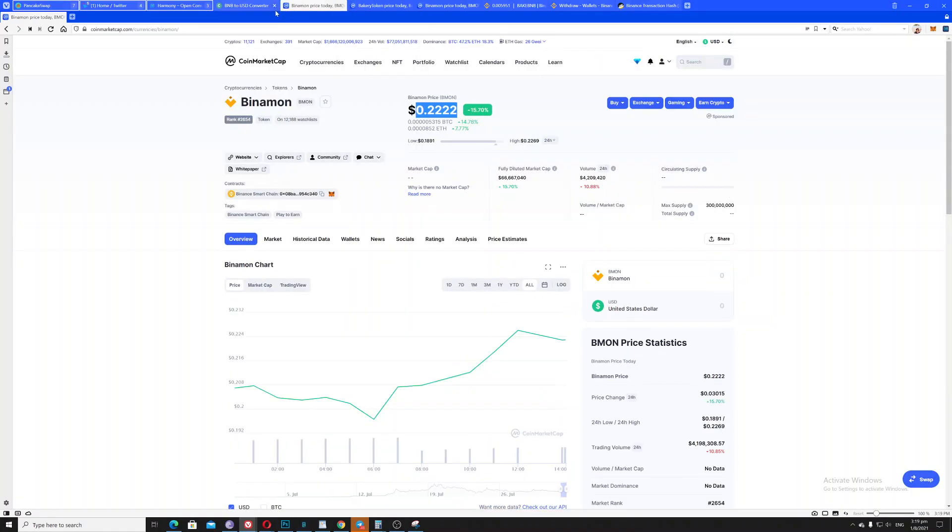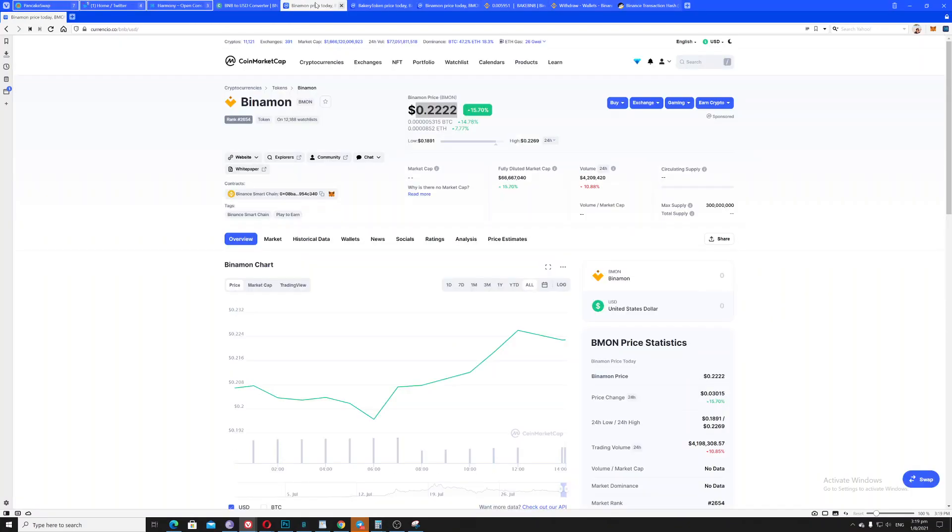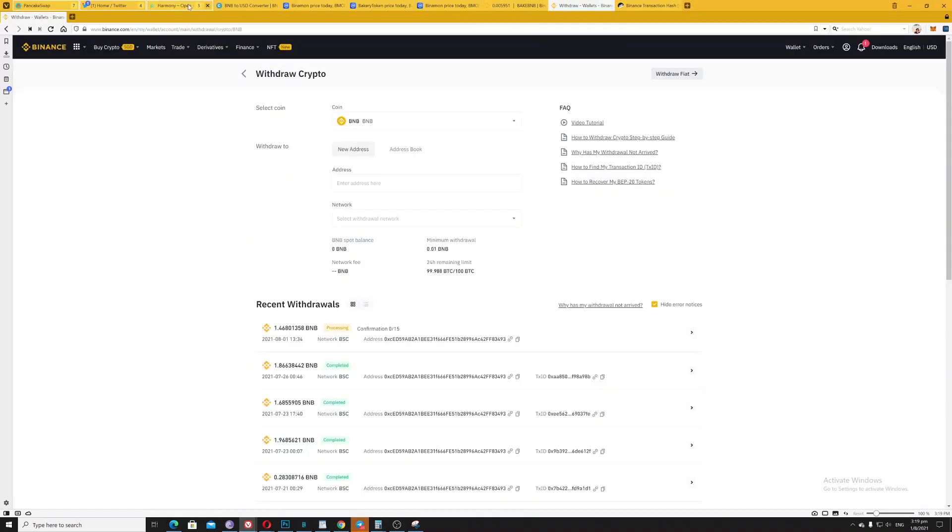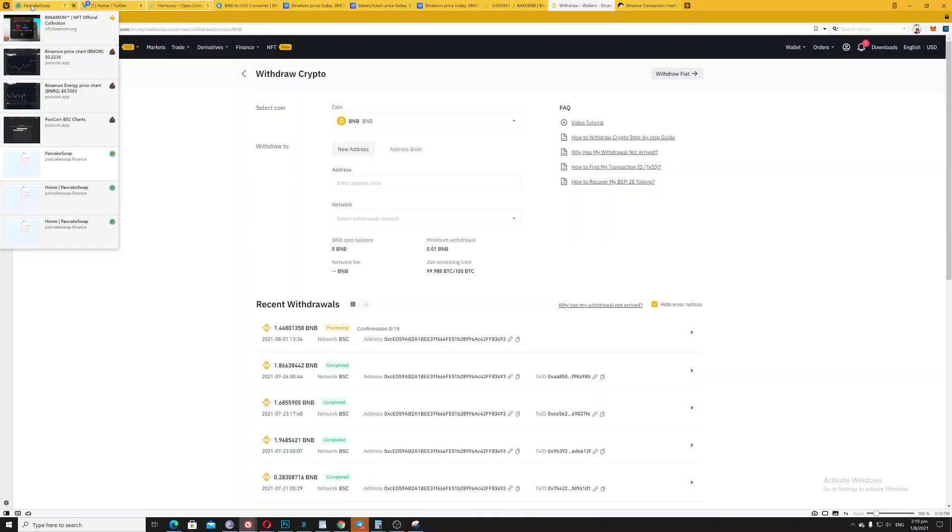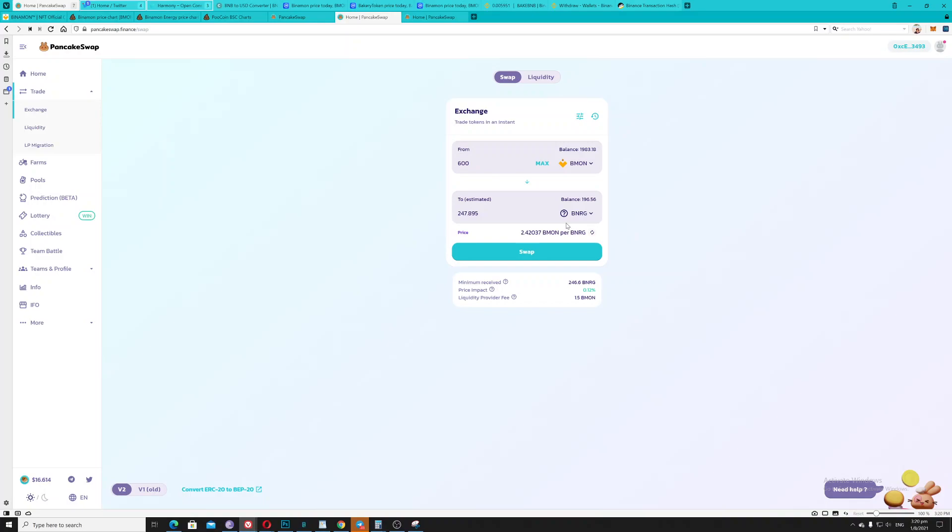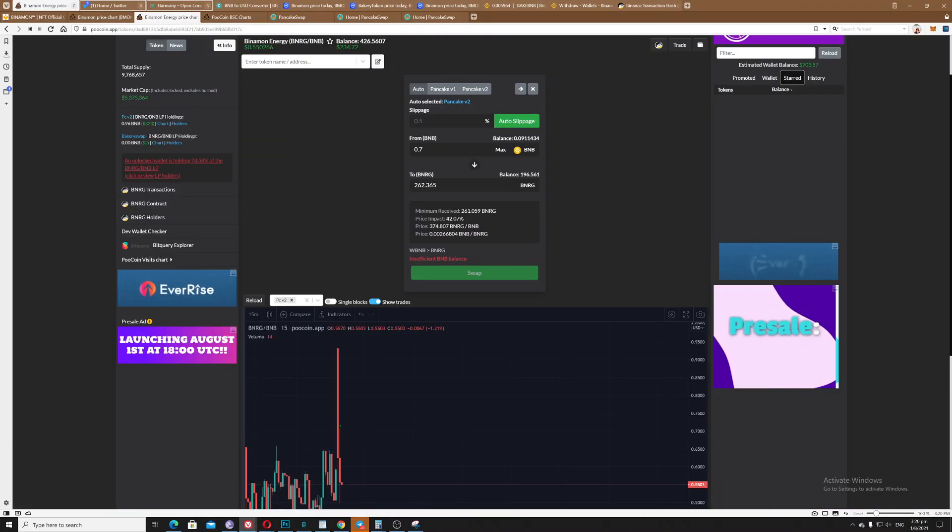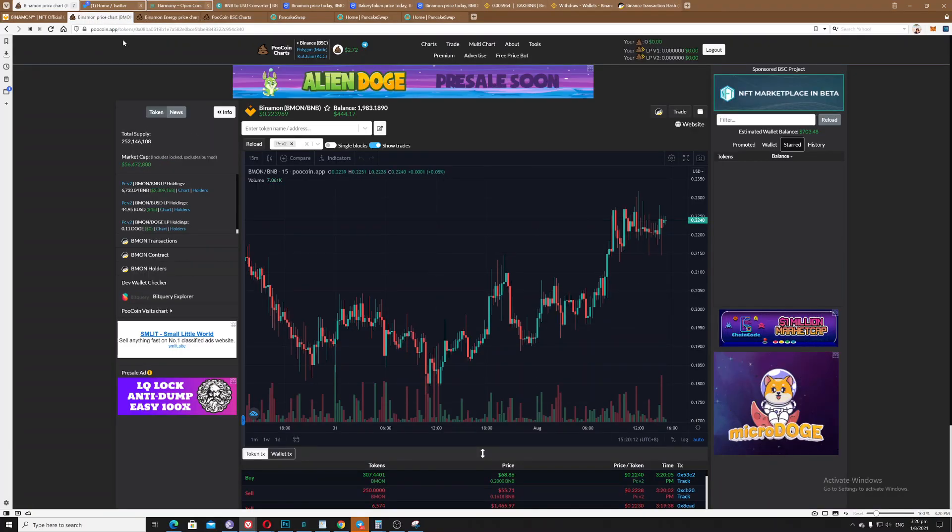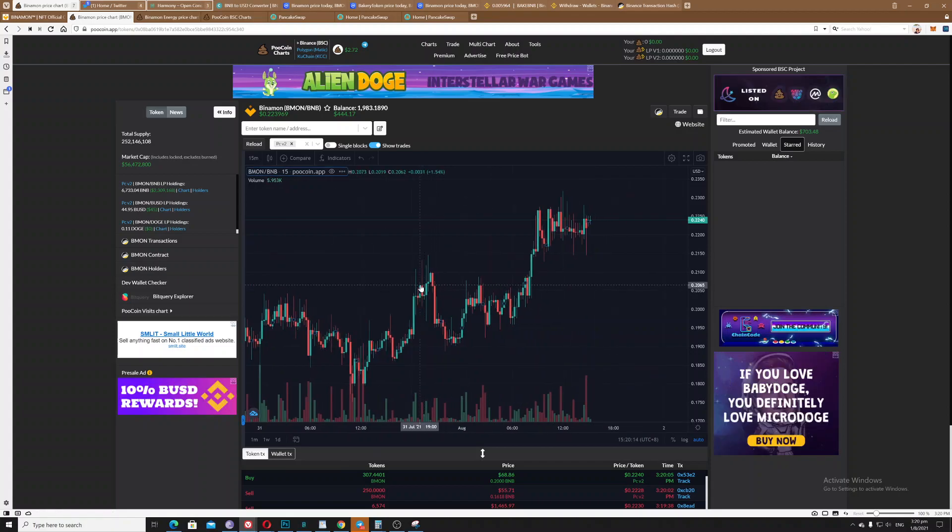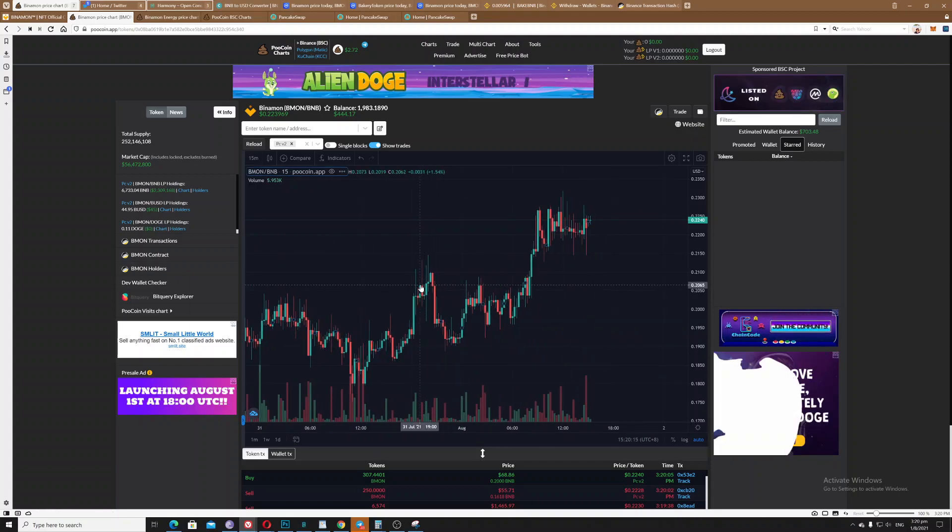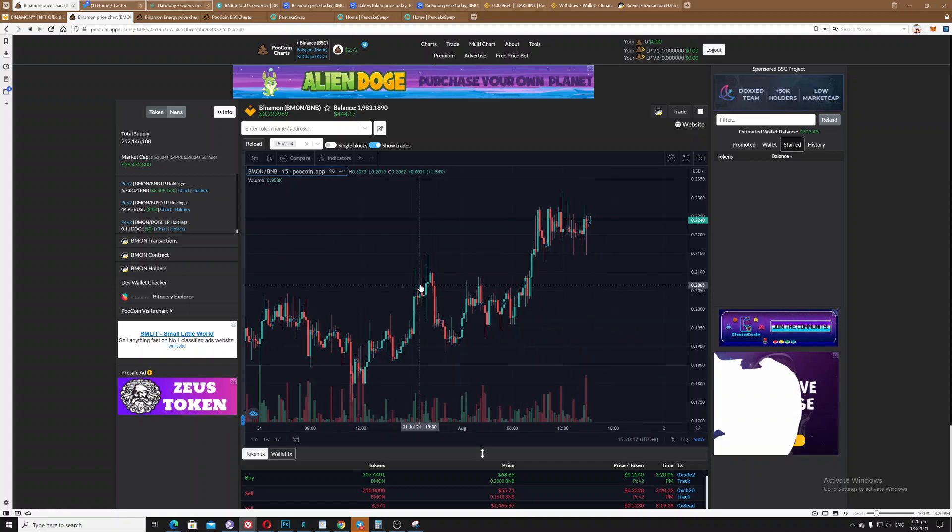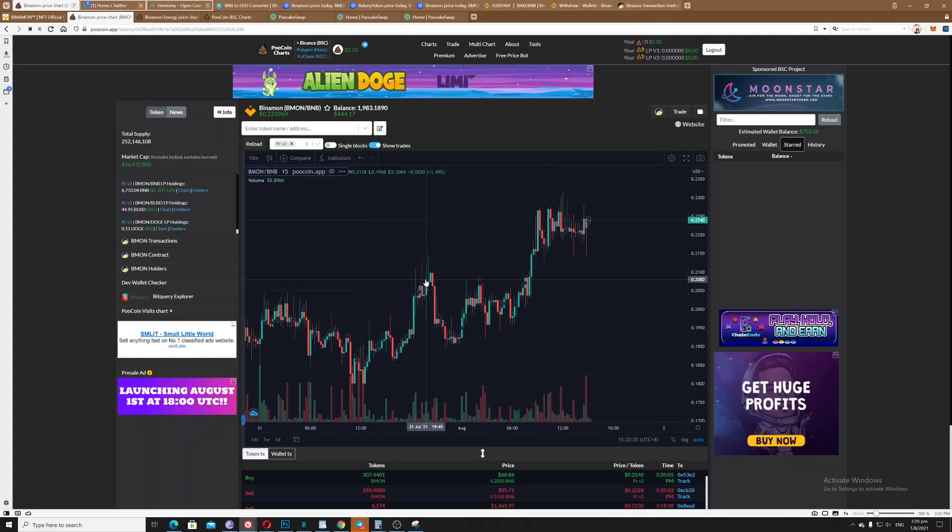So again, be aware, do not trade your BNB to energy. So the best thing you can do is trade your Binomon going to energy, so that's the best way. So I hope this helps guys. I know I lost a lot on that particular thing. Yeah, just avoid it.